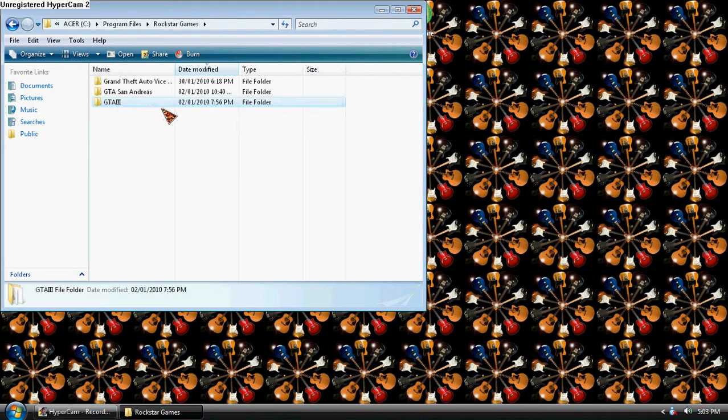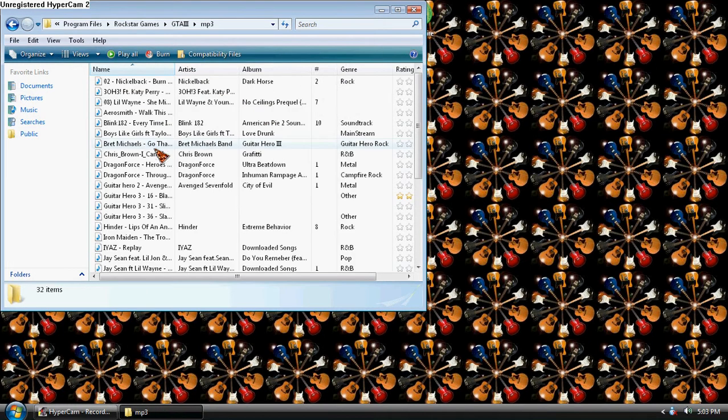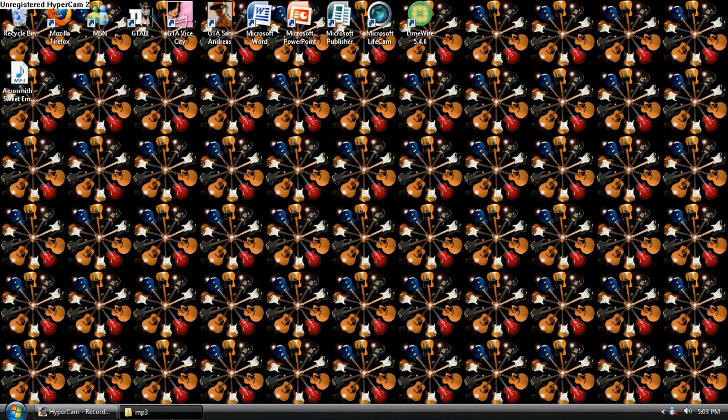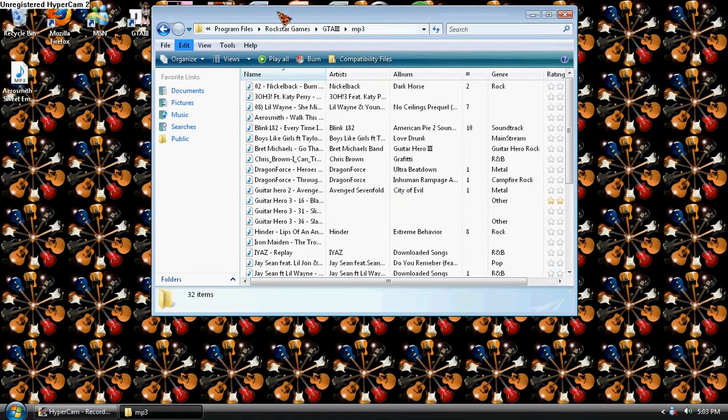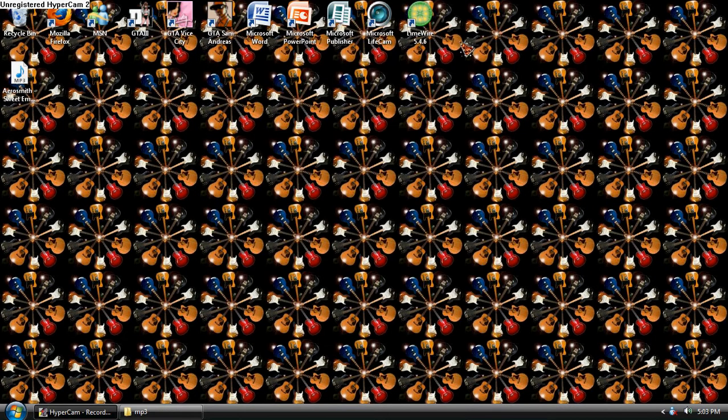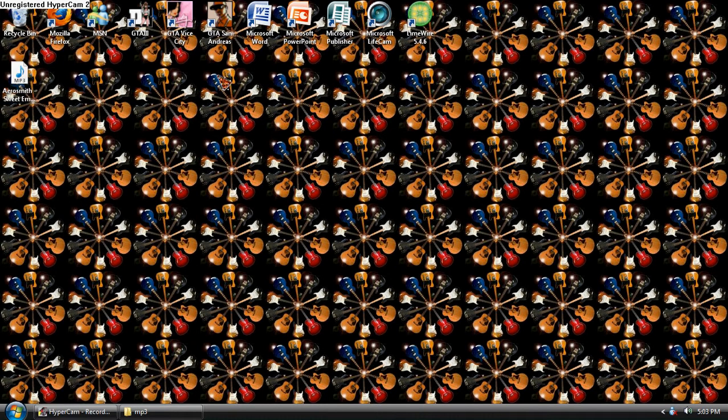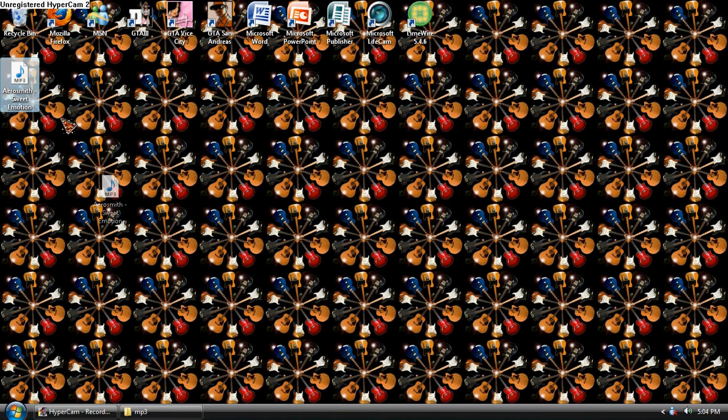Then you have to find the file Program Files, double-click that, go all the way down to Rockstar Games, and then you click the game that you want it to go to mp3. And here I have a whole bunch of songs, so since I already have a whole bunch of songs I'm just gonna put one in.